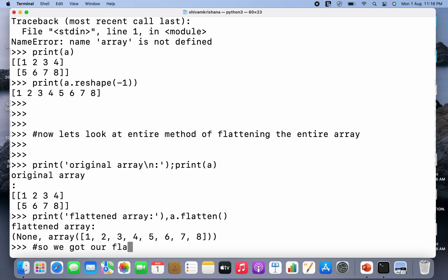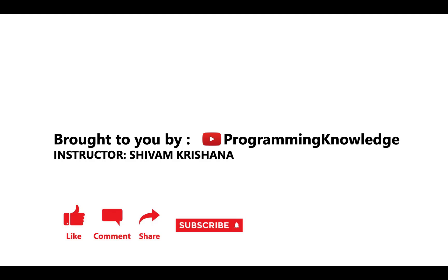So we have got our flattened array using flatten method. So in today's lecture we covered flattening, flatten method and flat method under shape manipulation. That will be all for today. This video is brought to you by Programming Knowledge. Please like, comment, share, subscribe and hit the bell button for updates, and please stay tuned with us for more lectures on this series.